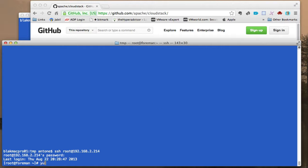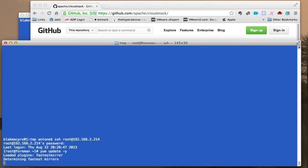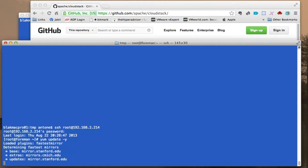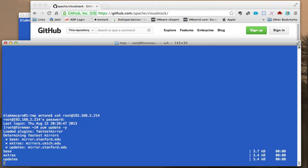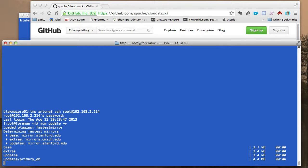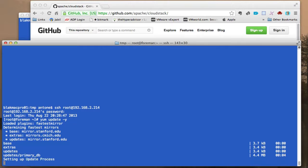And I'm going to run a yum update on it to make sure I have all the latest packages.